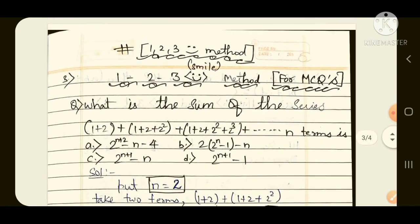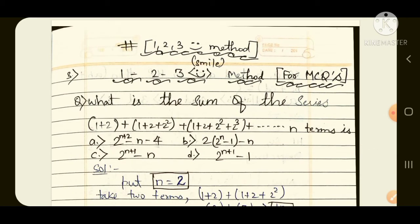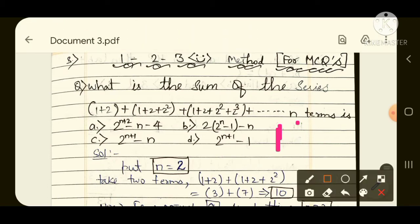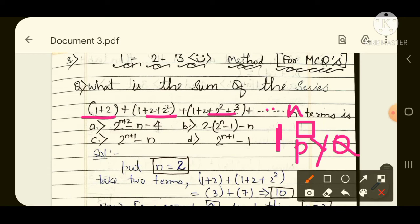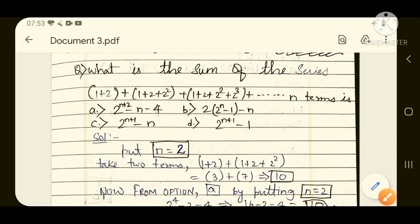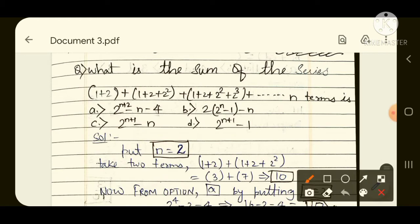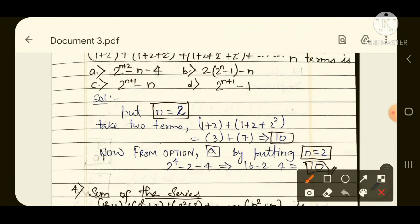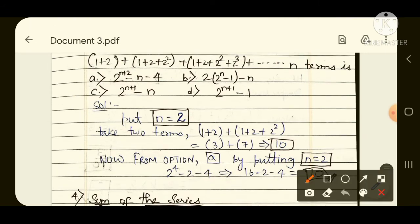The third question: find the sum of the series. This is a previous year NDA question. The series is 1 + (1+2) + (1+2+2²) + (1+2+2²+3²) + ... to n terms. It looks very strange, and the options also look unusual — n to the power (n+2), 2 to the power n, 2 to the power (n+1) — don't be scared. You just need to apply the 1-2-3 method here as well.